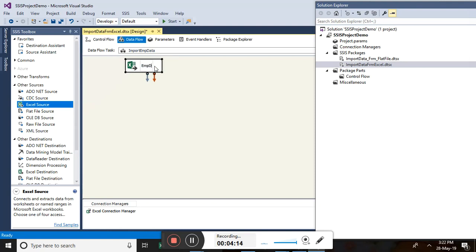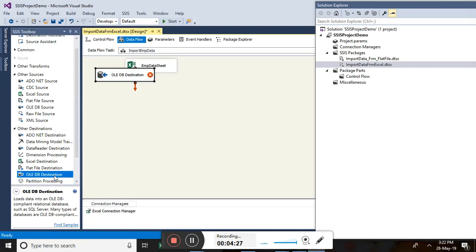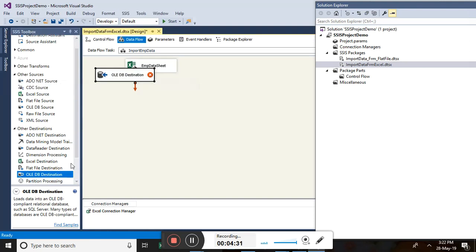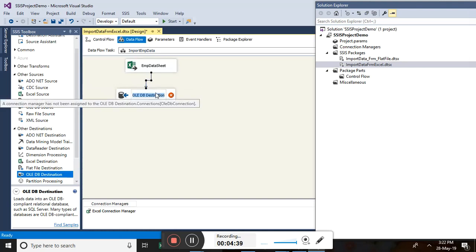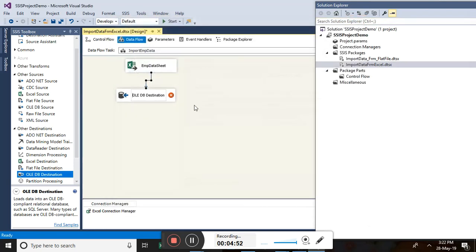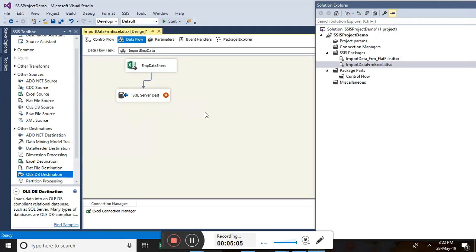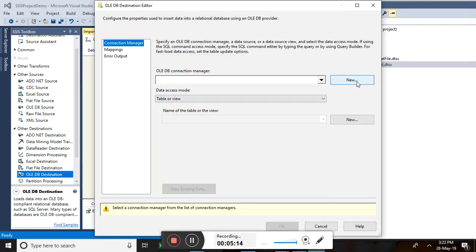The red symbol is gone and the Access Source (Excel source) has been established. You can rename the data sheet if needed. Next, we choose the destination — since we are targeting a SQL Server table, we use the OLE DB Destination. Now we need to connect both the source and the destination. After renaming, the red symbol appears again on the destination, meaning we need to assign a connection manager.